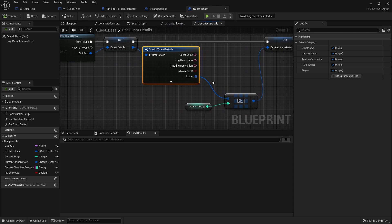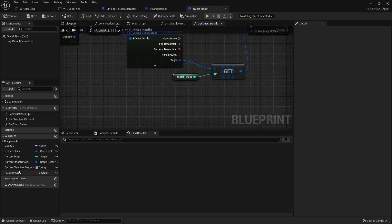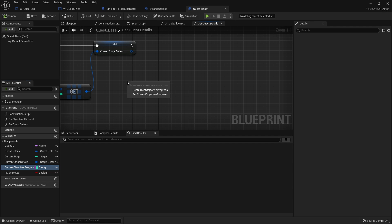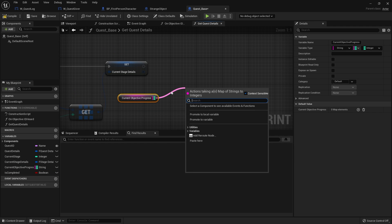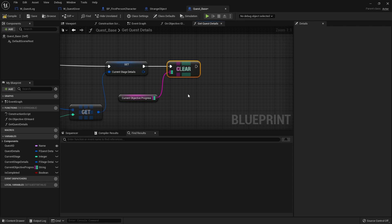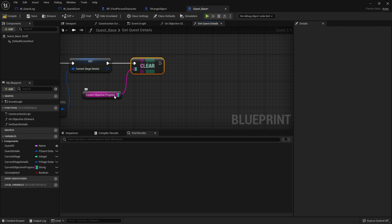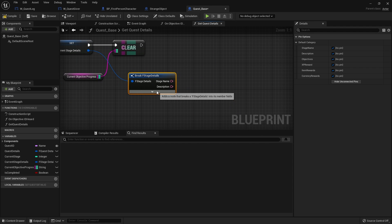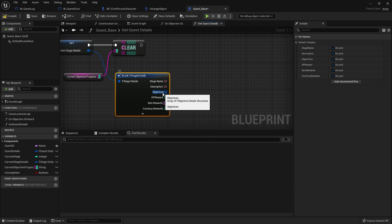Next, we'll populate our objective progress. Current objective progress is going to be populated whenever we call Get Quest Details. We're going to drag that out and first of all clear it - the reason we do that is if we change to a different stage, we want to get rid of all the progress we've made and instead have fresh progress for the new stage. Then we're going to populate this list with our objective IDs. Take the current stage details, break it open, get the objectives, and do a For Each loop.